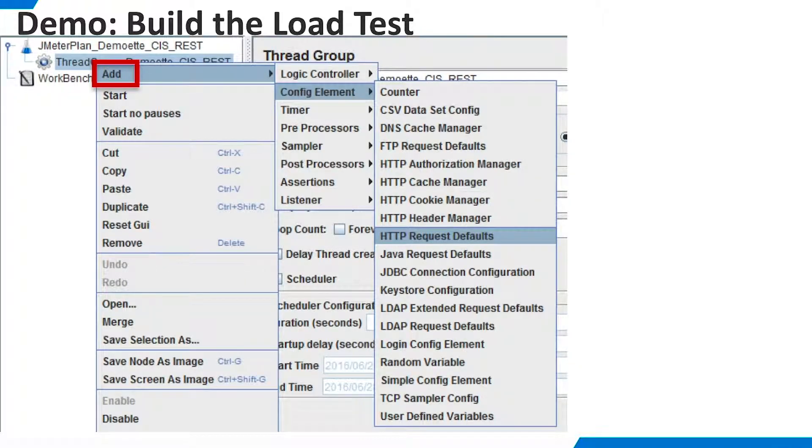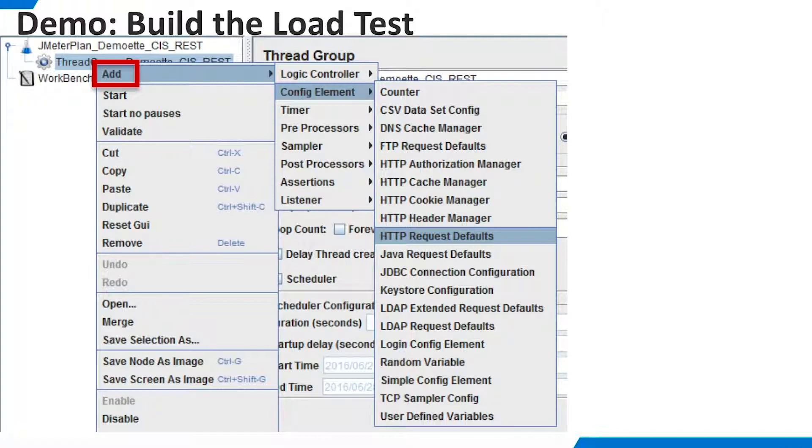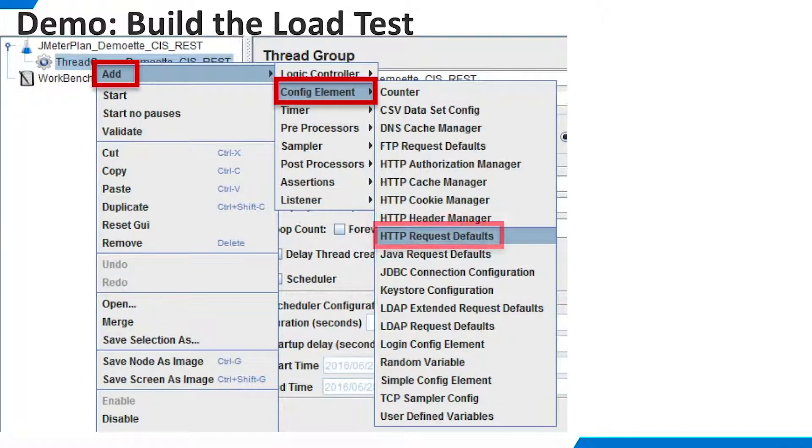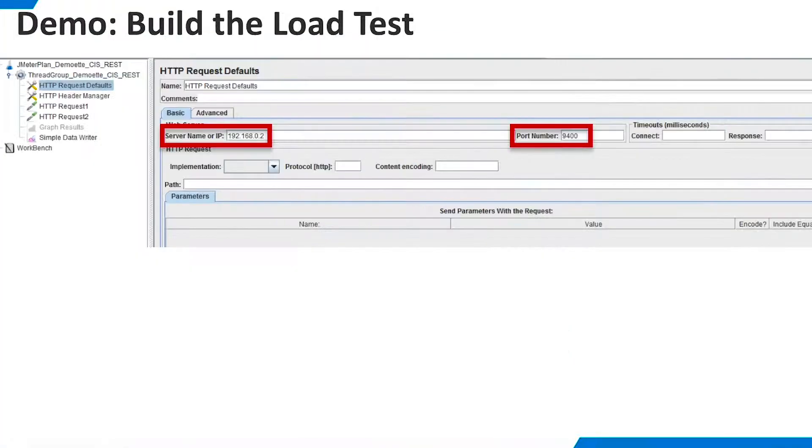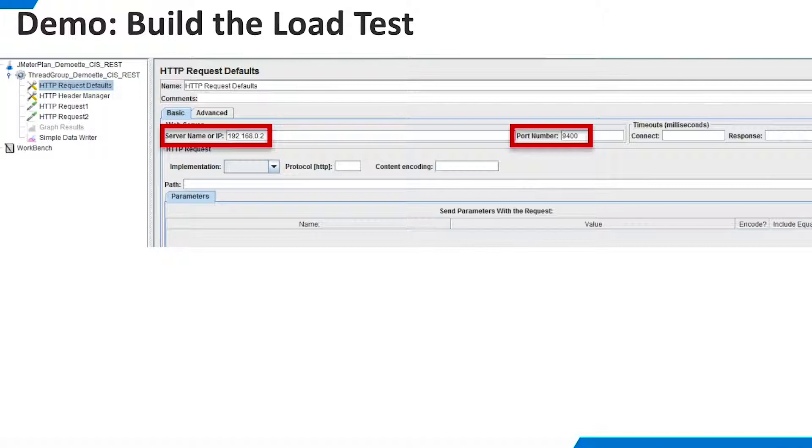Now right-click the Thread Group. Select Add, Config Element, HTTP Request Defaults. Here we can specify default values that will be used by all requests in the Thread Group. I've chosen just to enter the server name and port number.